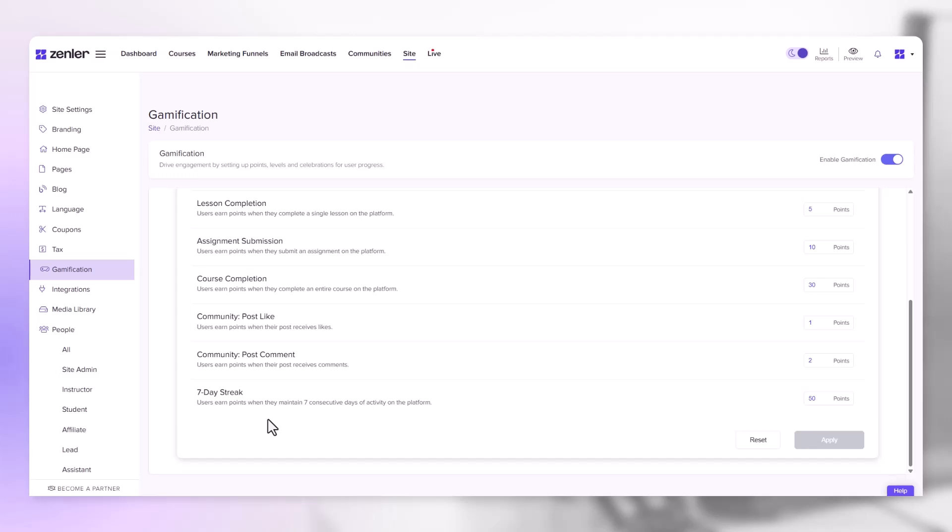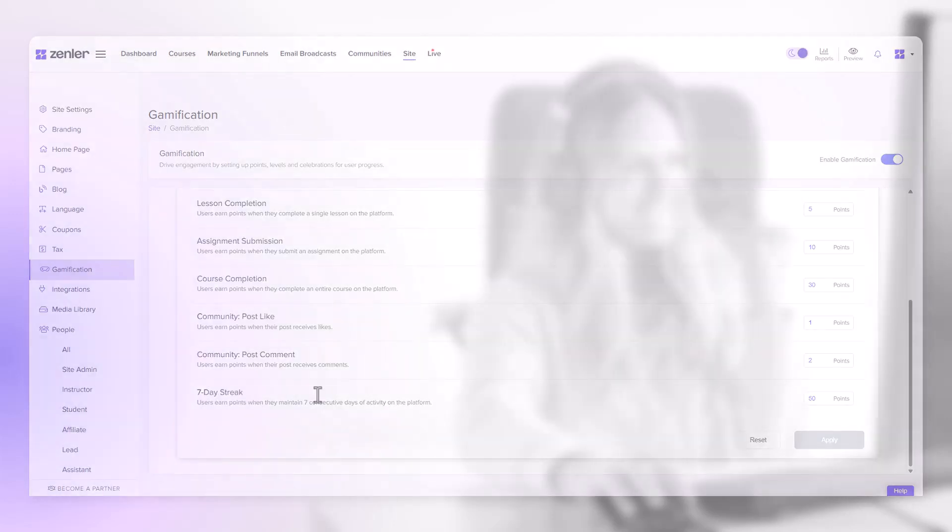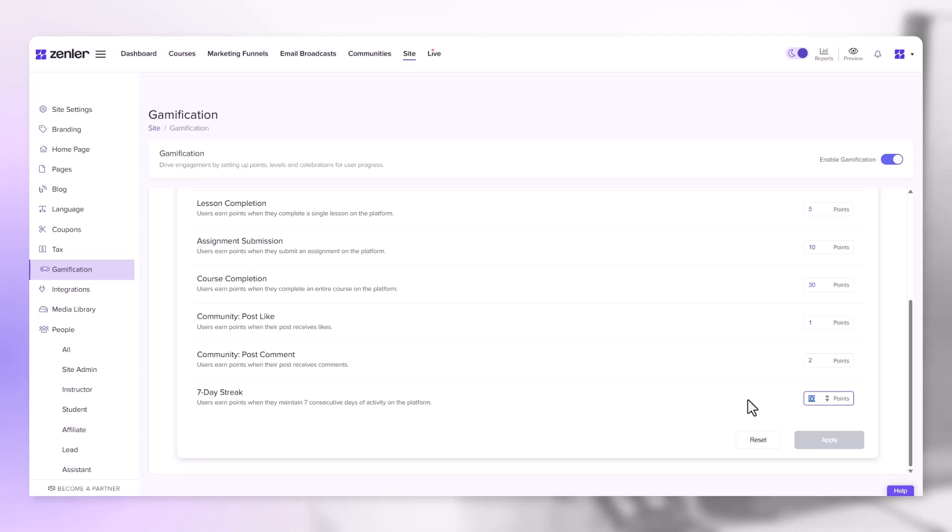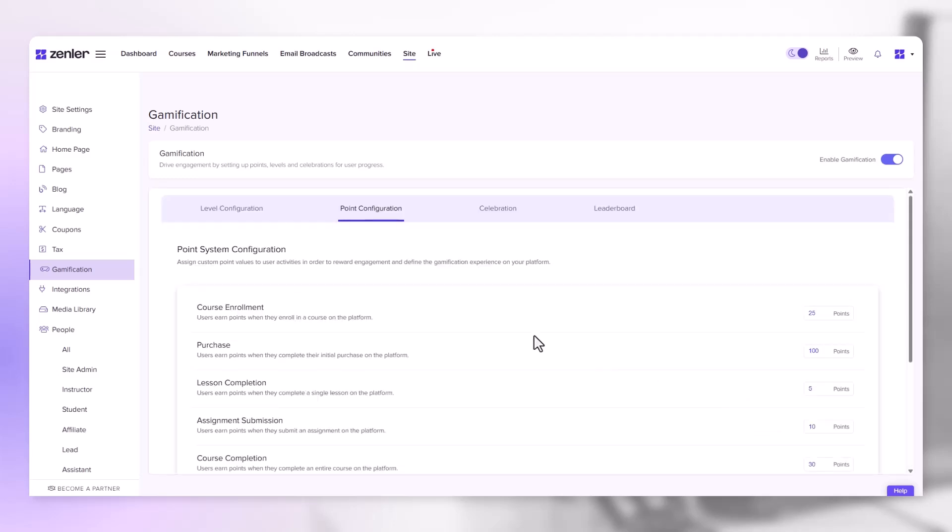Whether that be course completion, lesson completion, likes or posts to a community. If they maintain this for 7 days, they will gain extra points. Let's move on to the celebration.